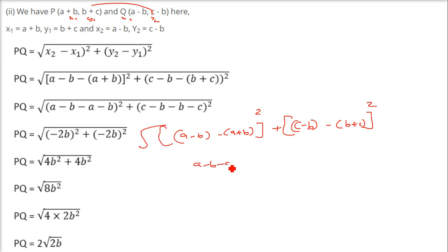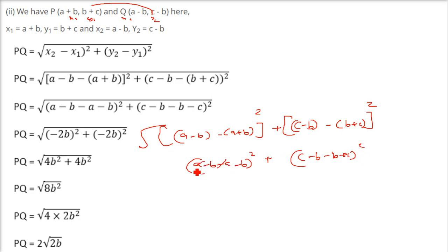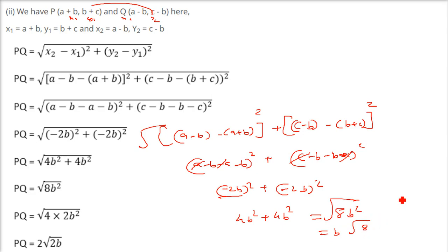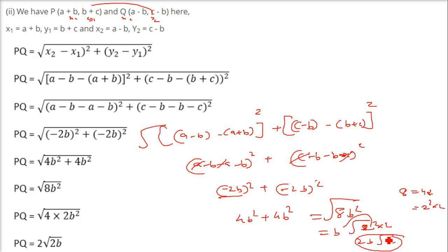So this will be a minus b minus a minus b, and this will be c minus b minus b plus c. The a's cancel, leaving minus b minus b, that is minus 2b. The c's cancel, leaving minus b minus b, again minus 2b. So (minus 2b) whole square is 4b square, plus 4b square is 8b square. Take the under root — b square comes out, and 8 can be written as 4 into 2, so 2 comes out. The answer is 2b root 2.